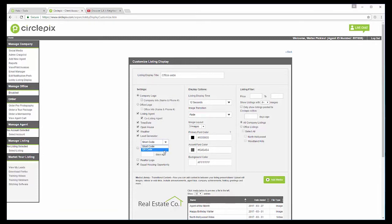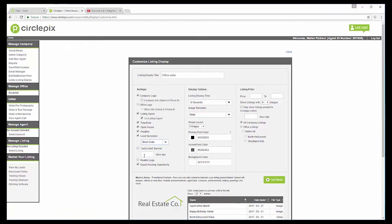We're going to keep it at short code for this one. If you have any that are just listed and how many days ago, you can incorporate that. Realtor logo, we can incorporate equal housing opportunity logo. And then we come to display options.